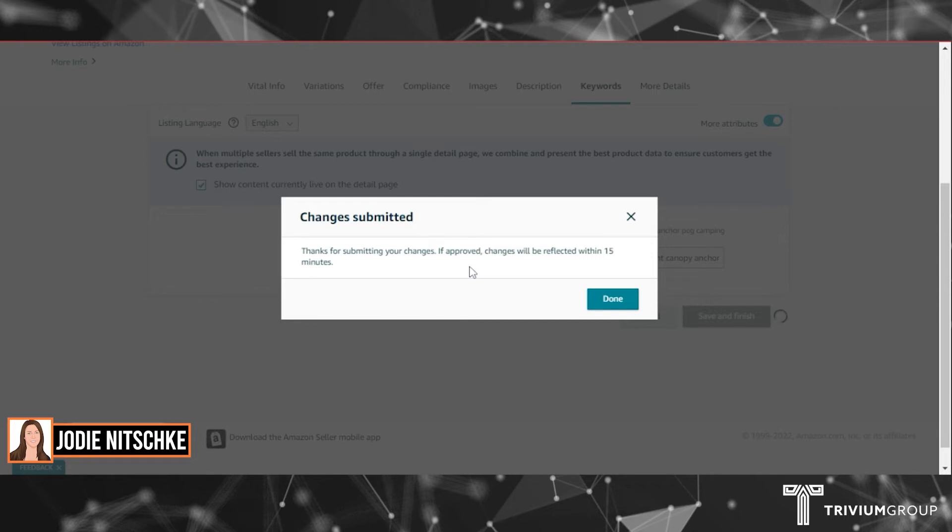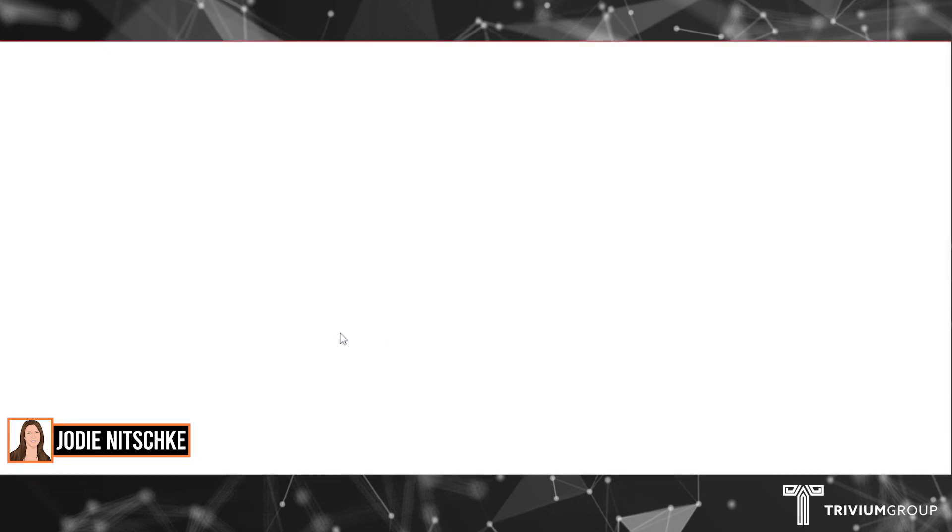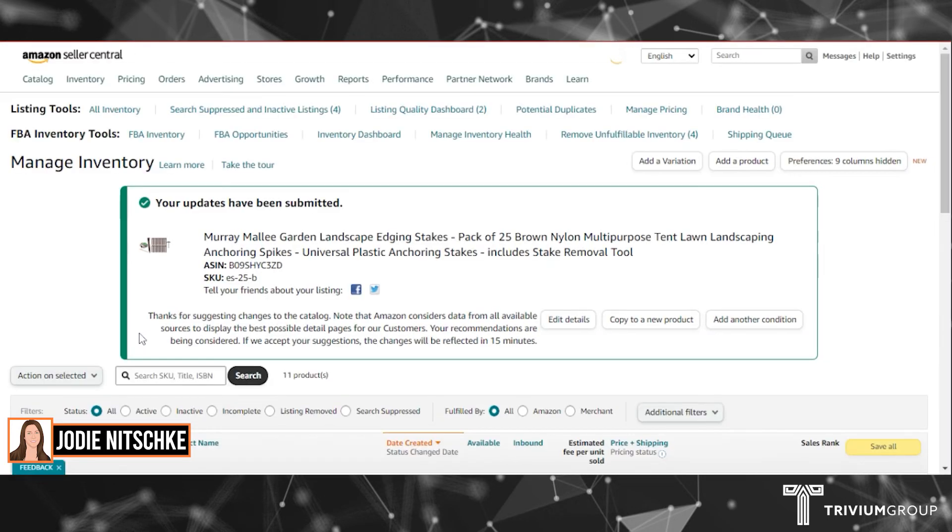Allow 15 minutes for changes to be approved and then they should be done. And that's how you edit your back-end keywords.